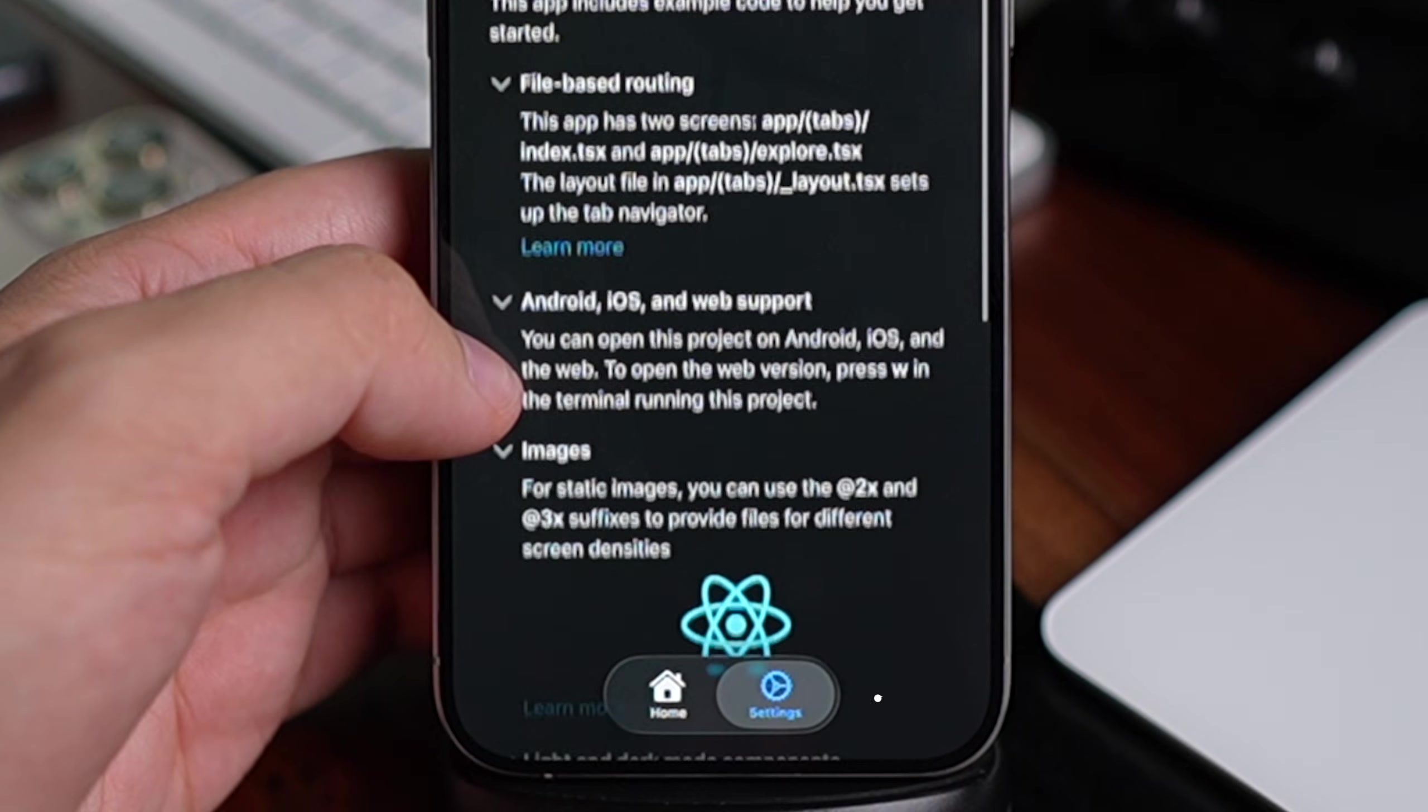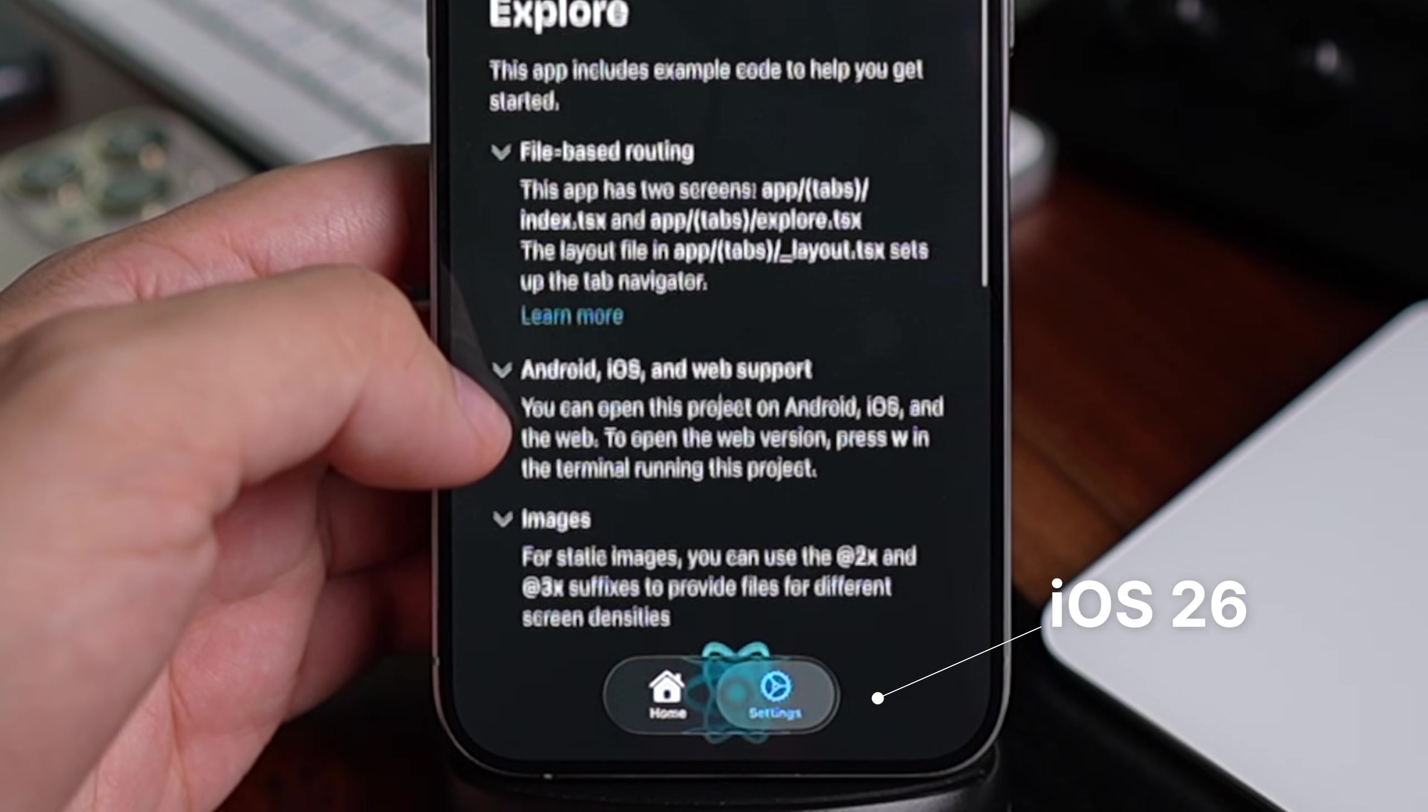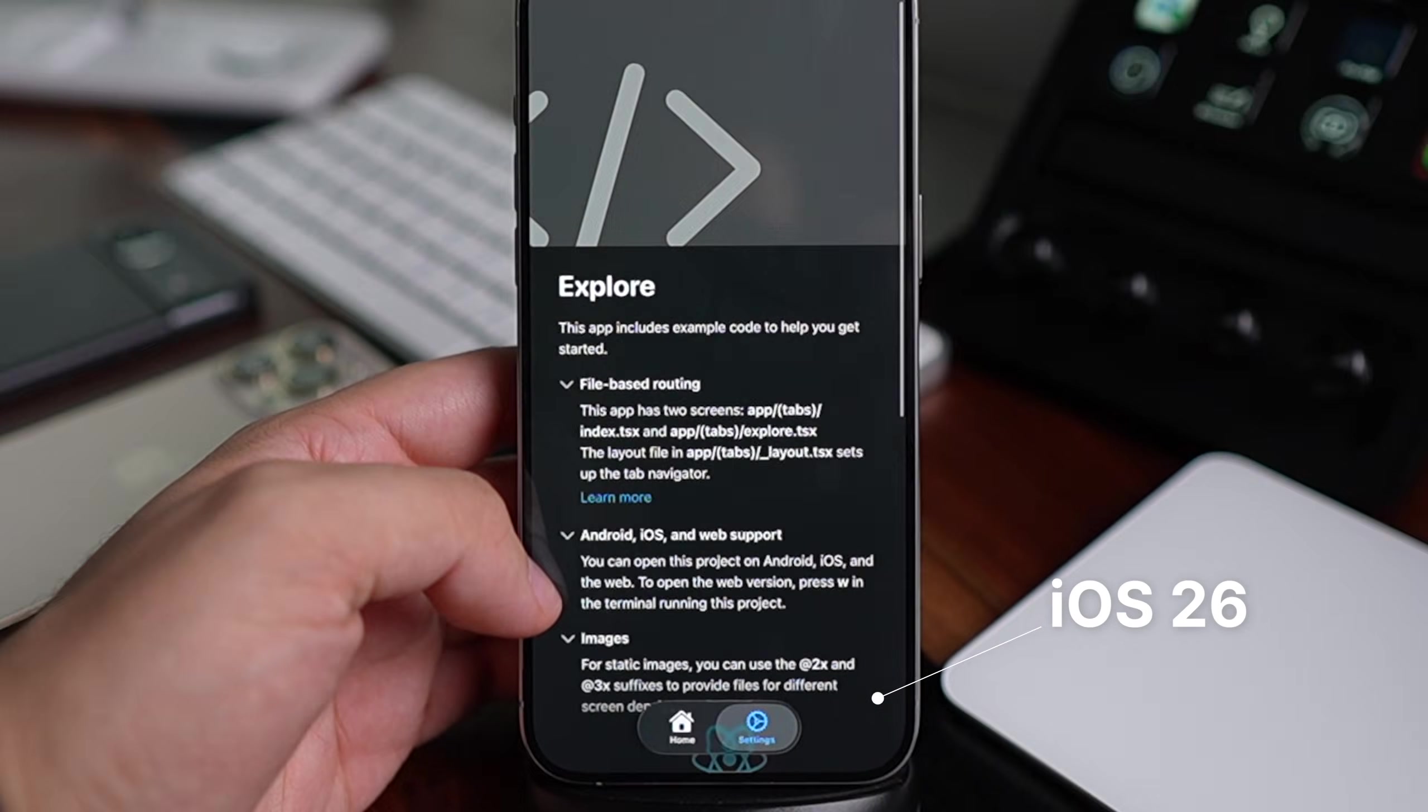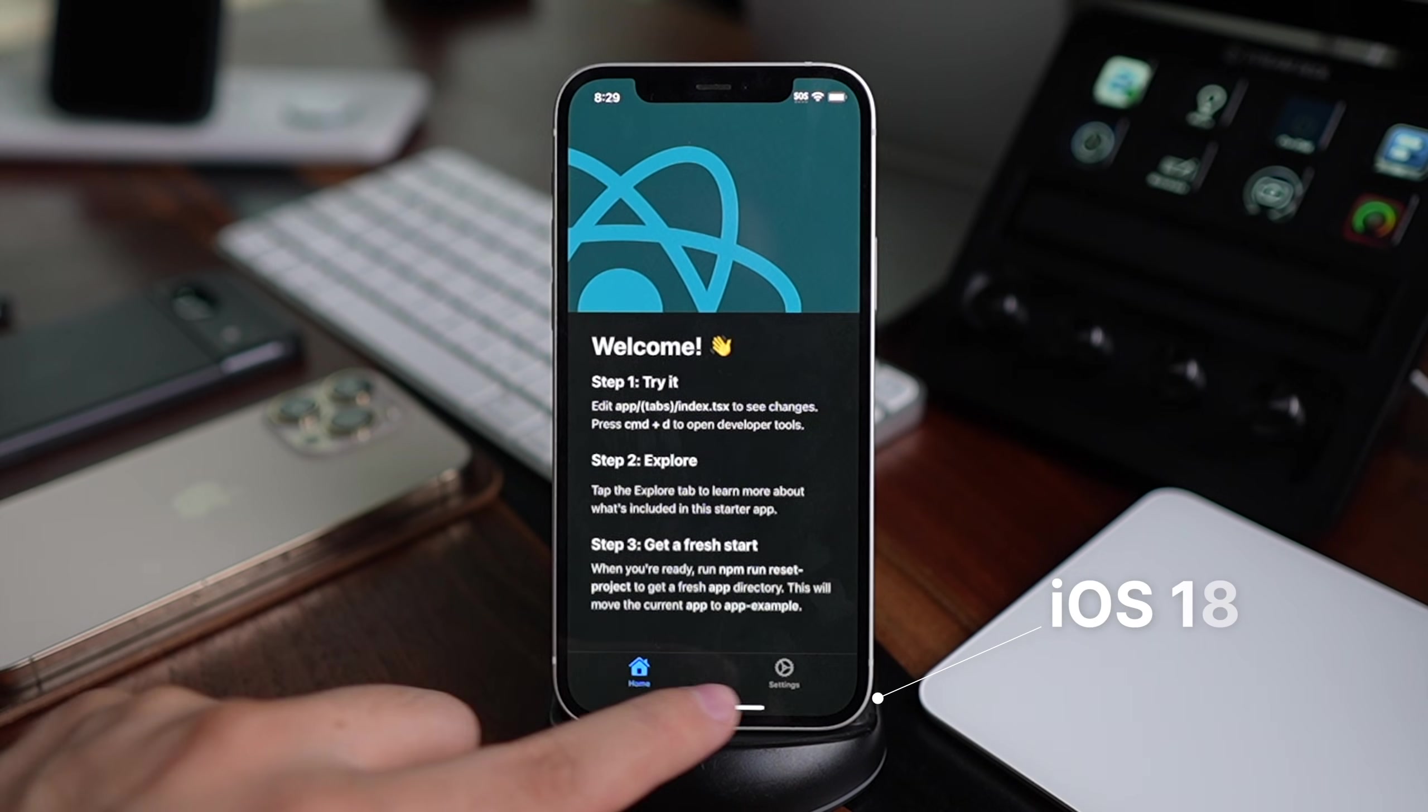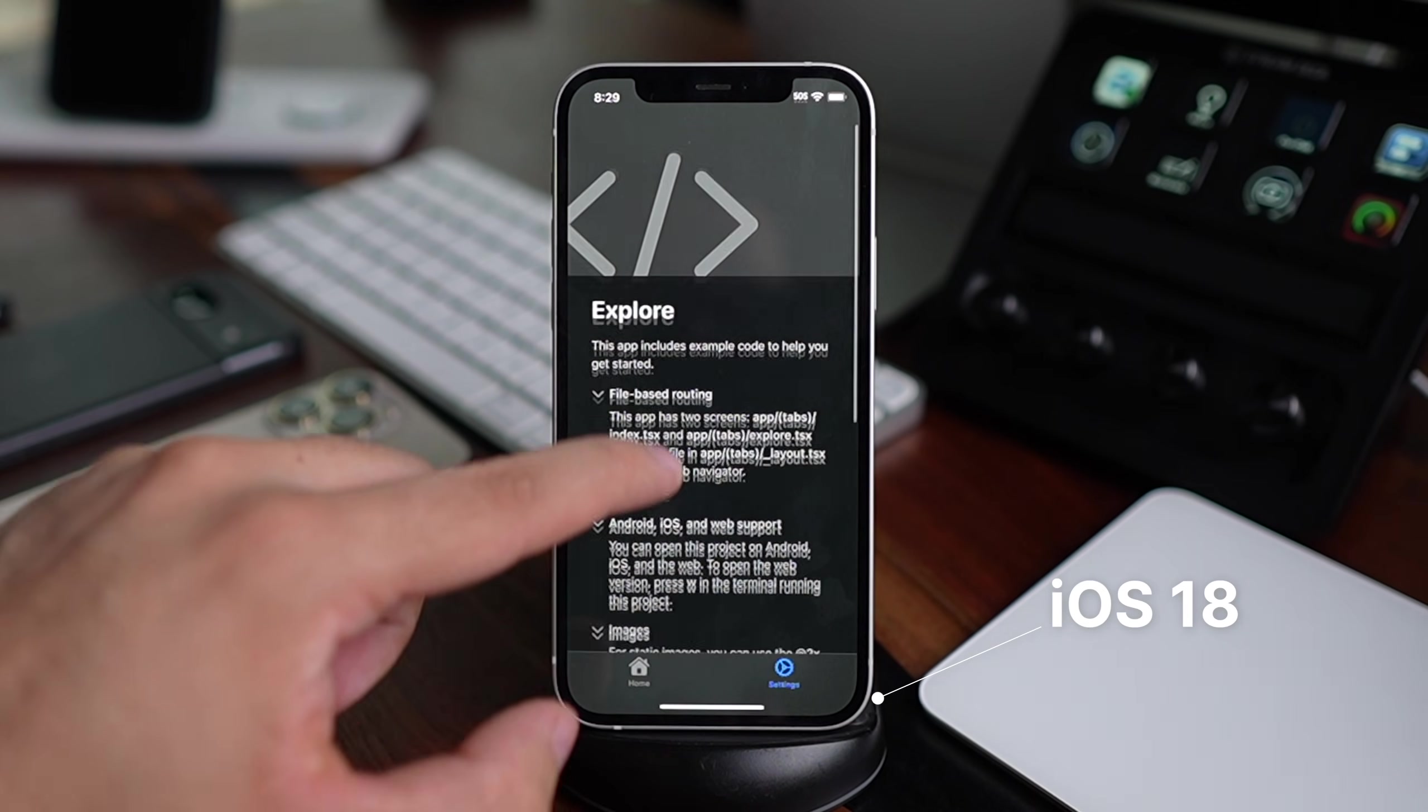On iOS 26 and above, you'll see the new liquid glass effect that adapts beautifully to any background. On older iOS versions, you'll just get the classic default look.